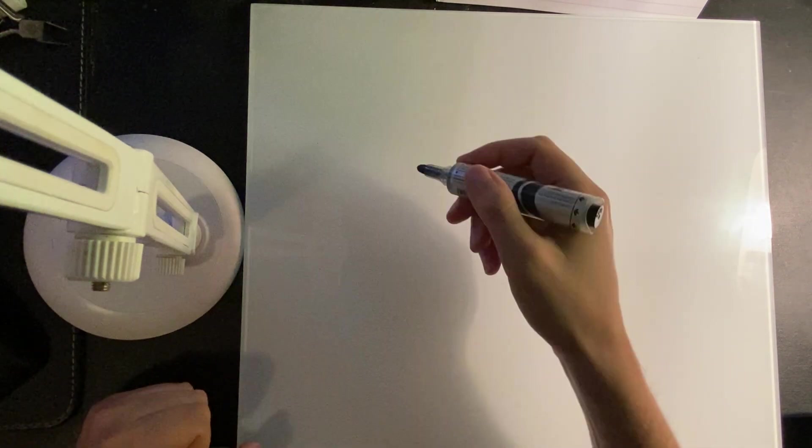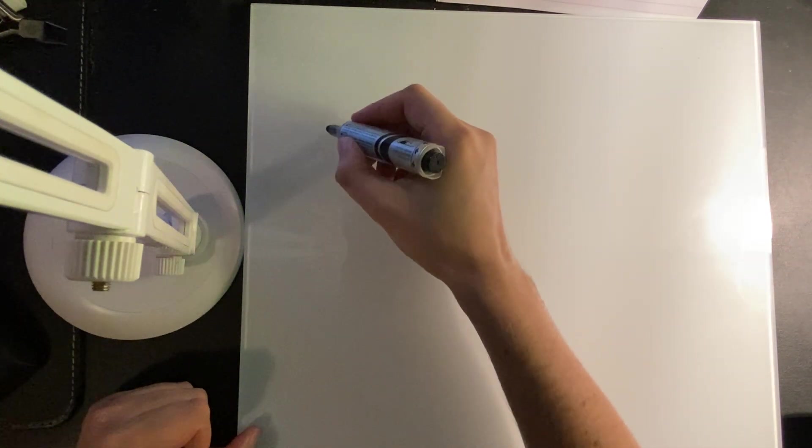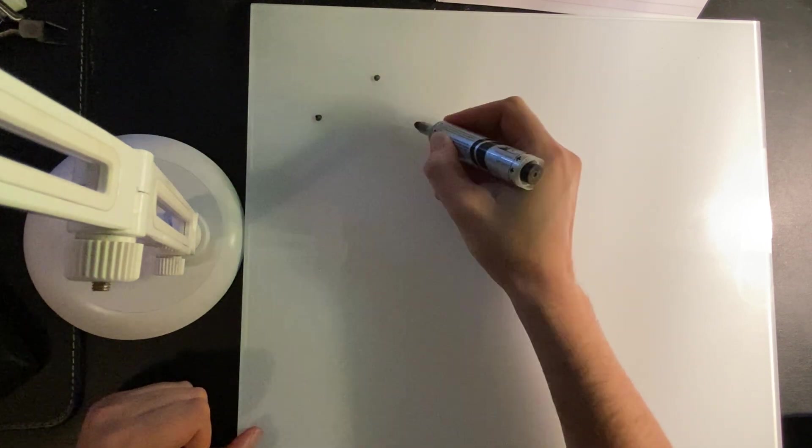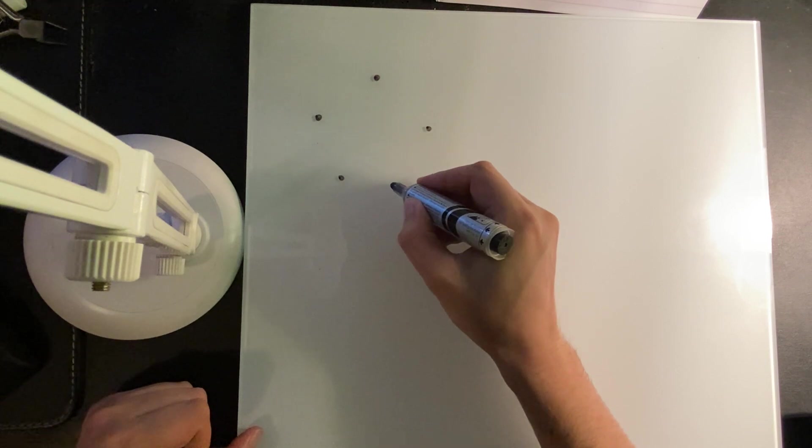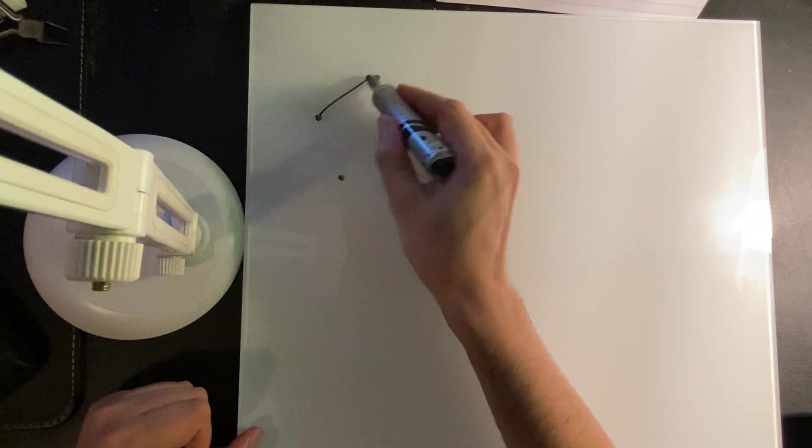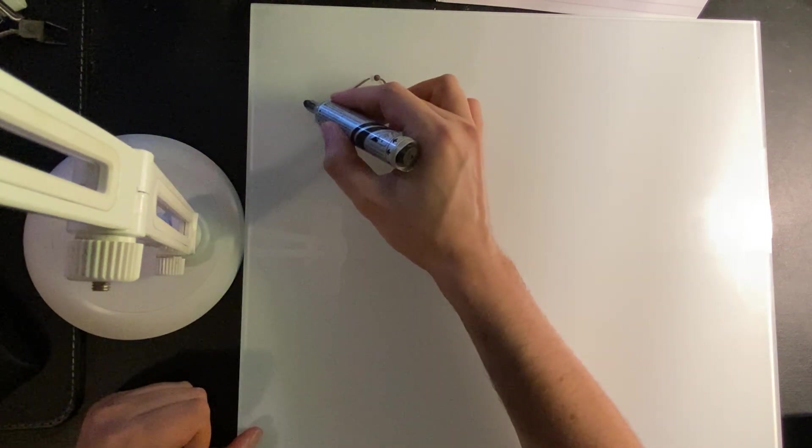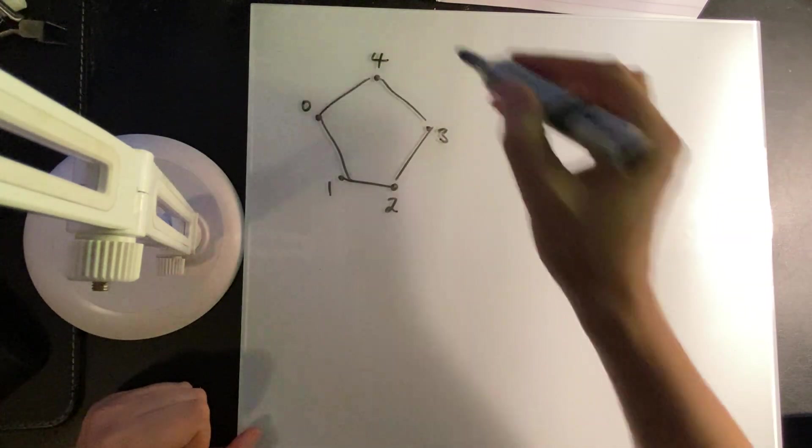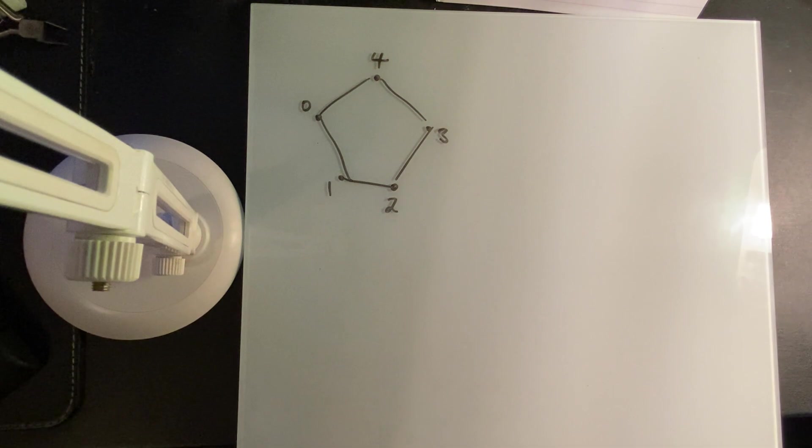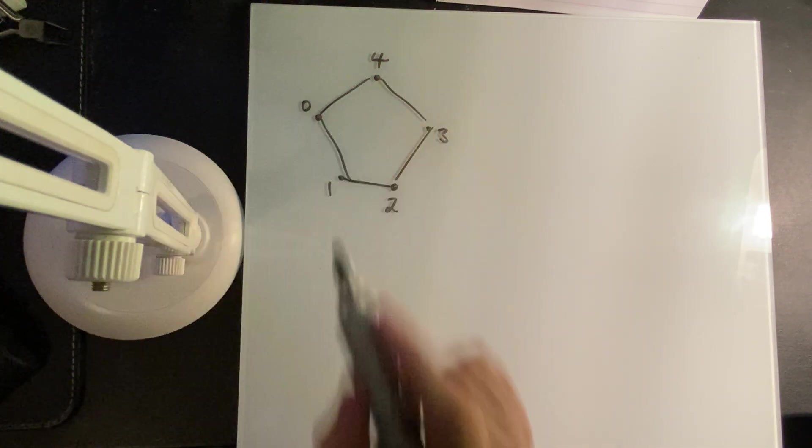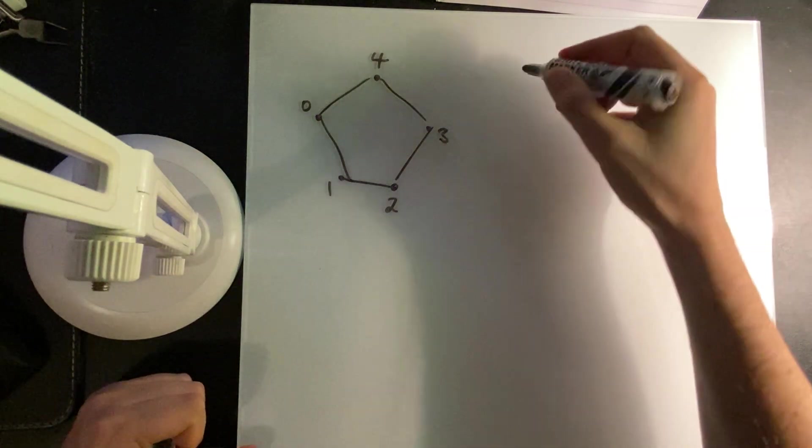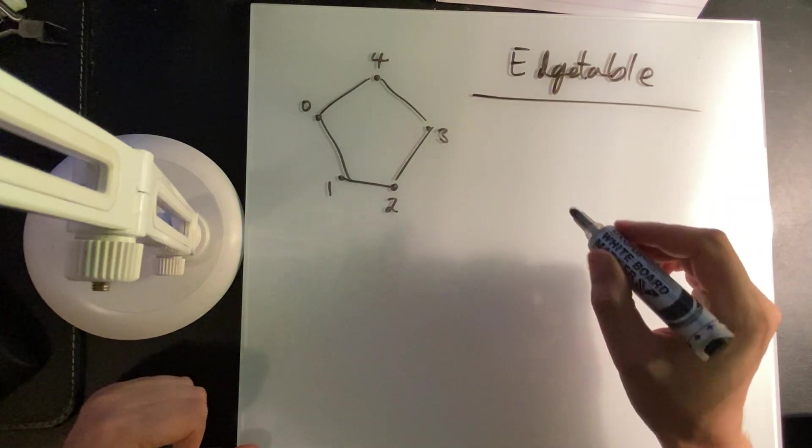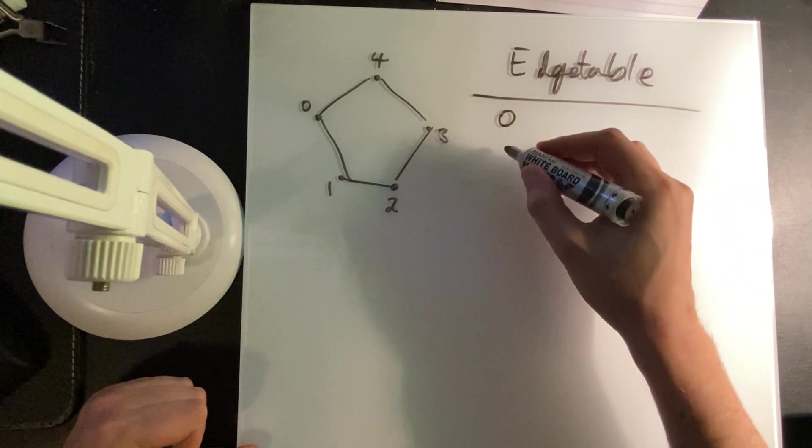All right, so the next thing I want to look at is the concept of an edge table. Now this is one of those things, it's really not that big of a deal, but a lot of people sort of get intimidated when they see the word edge table, but really it's just a standard description of a polygon. So let's say that I have some five-sided shape and I want to draw it like this. So I have the points. Okay.